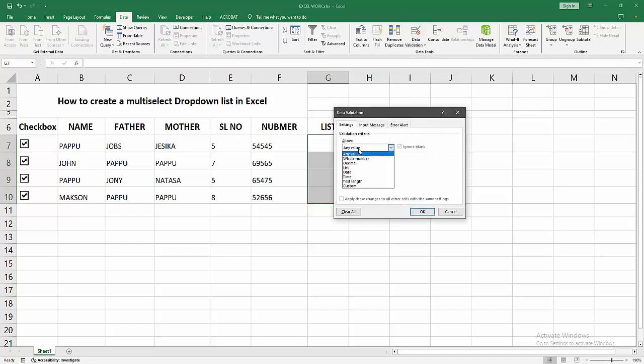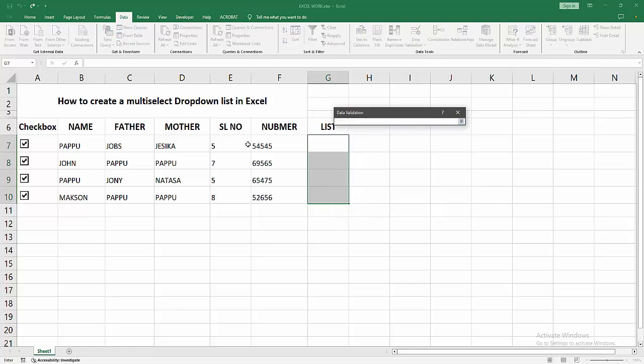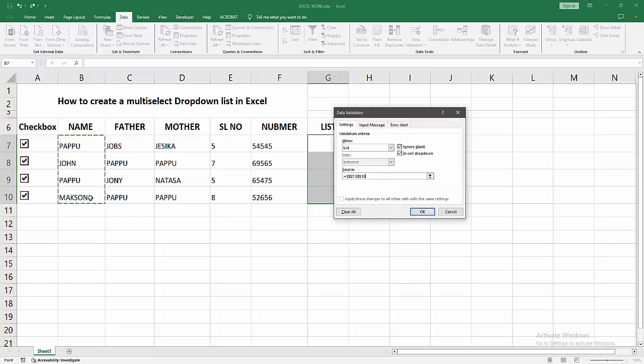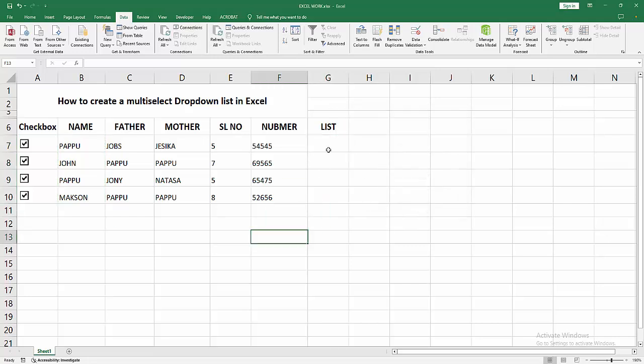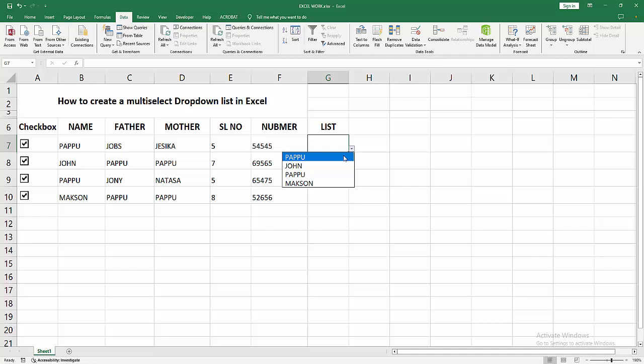Go to the Settings option, click the Allowed dropdown menu, and choose List. Then click the Source option and select your source. Now I'm selecting my source, then press Enter, then click OK. Then select the cell and click the dropdown menu.